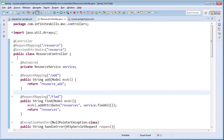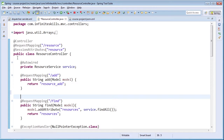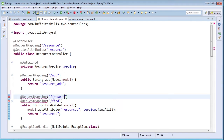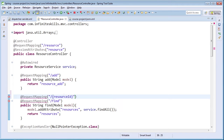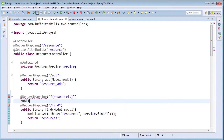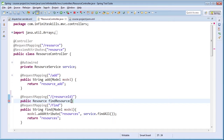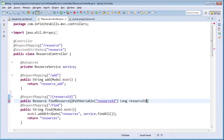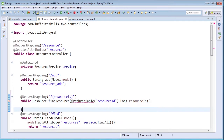We're going to build a controller handler method that will render JSON for a particular resource. Let's navigate to the resource controller and set up a new handler method. We set up the @RequestMapping annotation, mapping to a resource ID path variable. The method will be public, return a resource, and we'll call it findResource. We add the @PathVariable annotation, specifying the name as resourceId of type long.